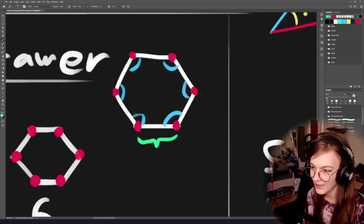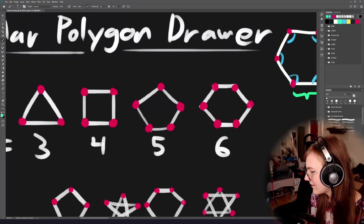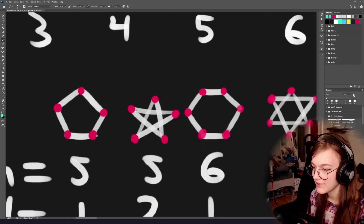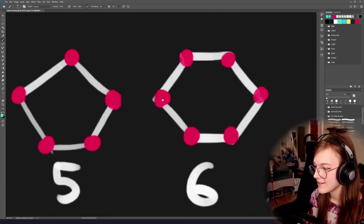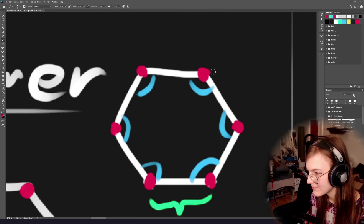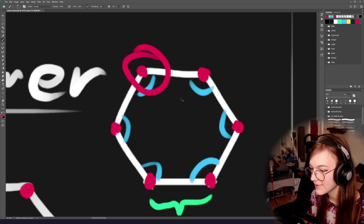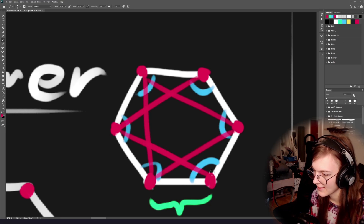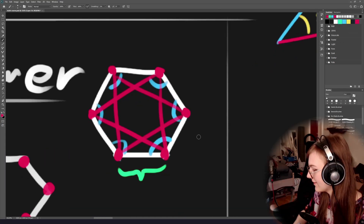There are many different ways of doing regular polygons. Not only can you set the number of points, you can also change what's usually called the density of a regular polygon. That's how you get things like the pentagram. The idea of changing density is that instead of drawing a line from one adjacent point to the next, you skip over a point. So you draw a line from this one to the one after, giving you a hexagram.